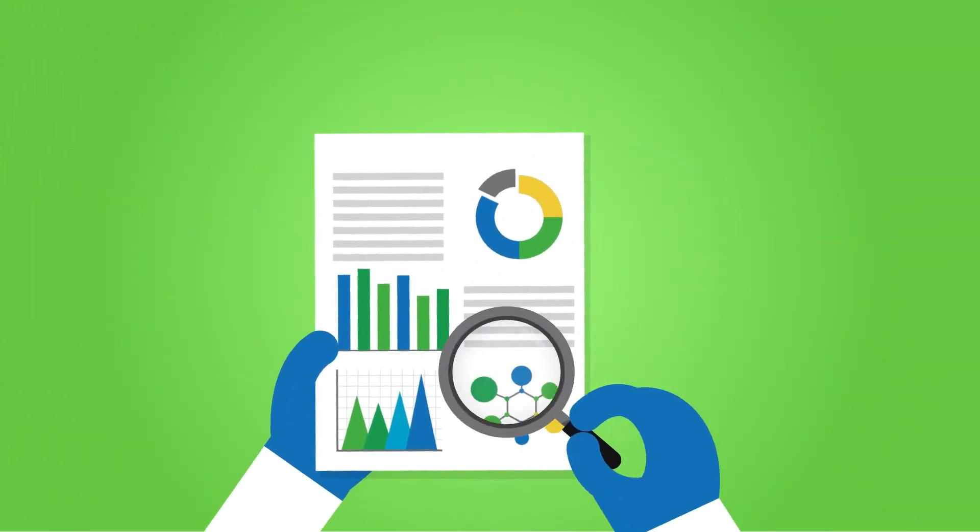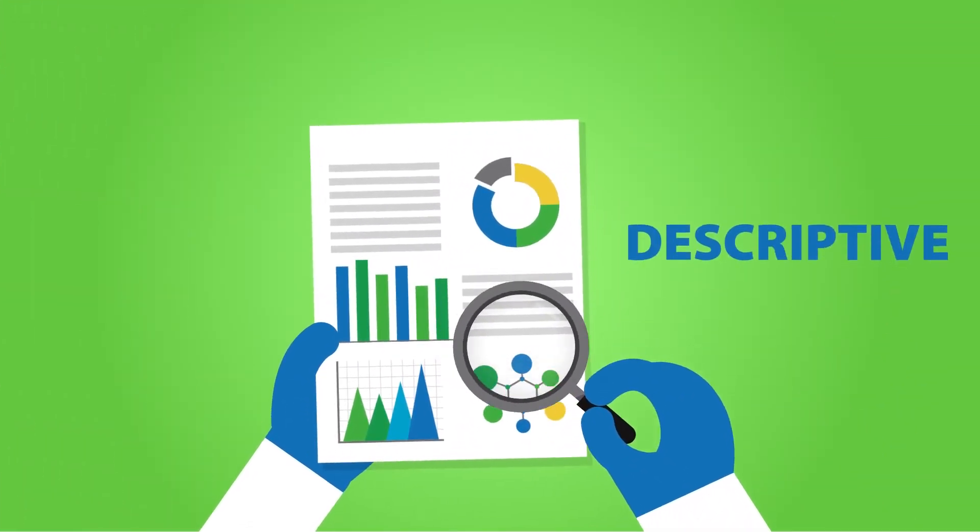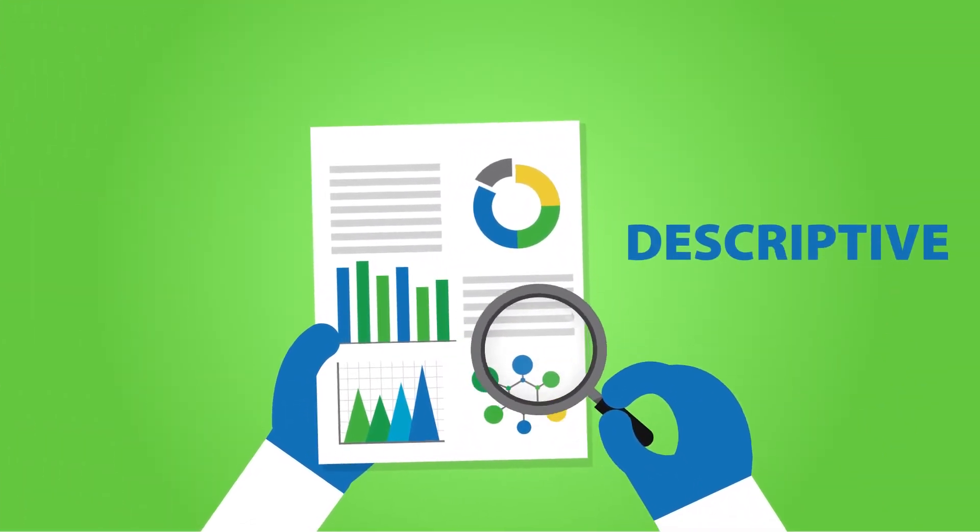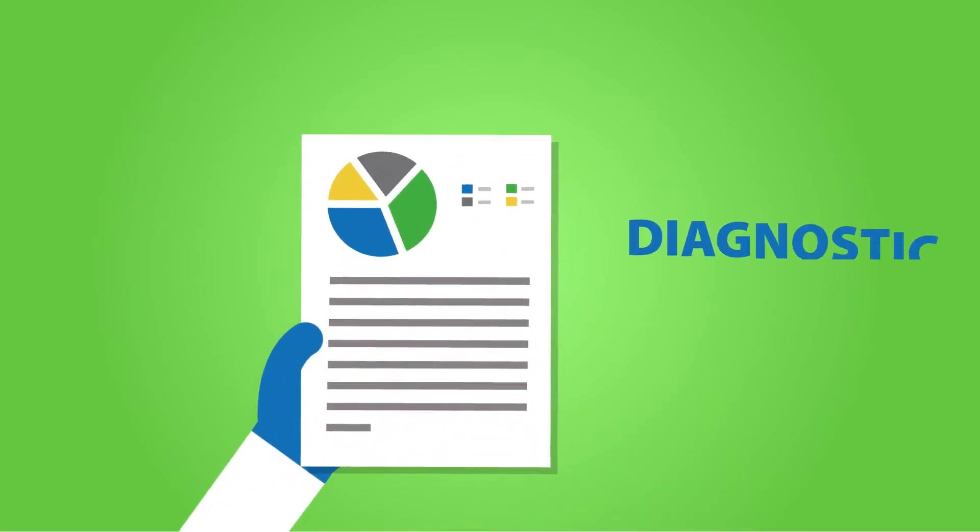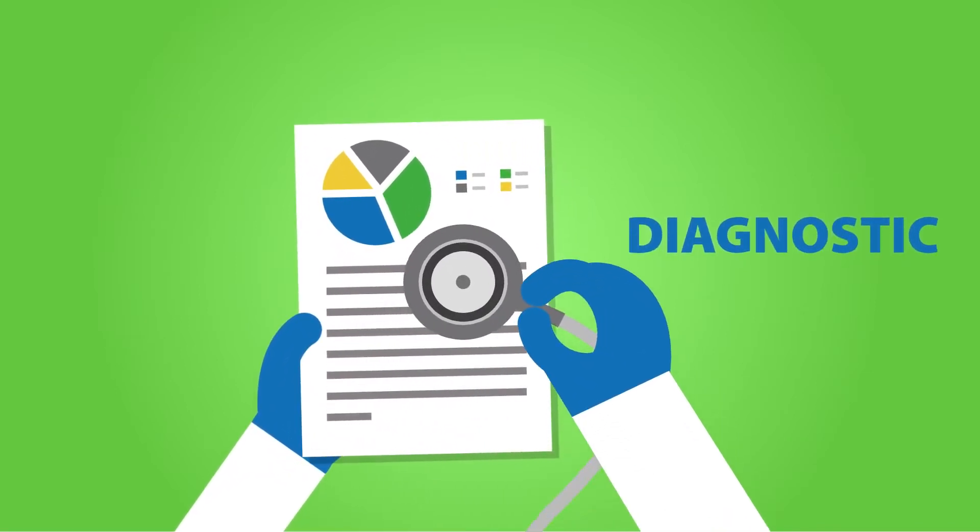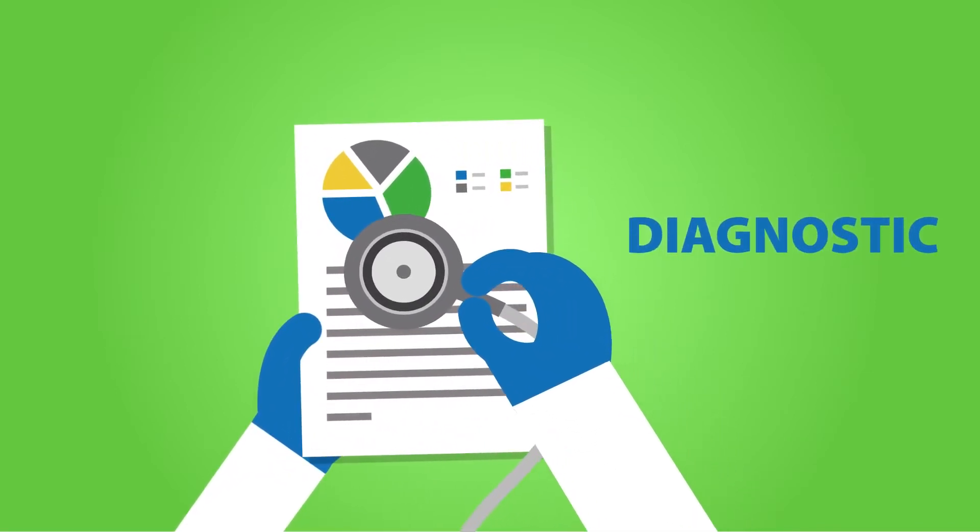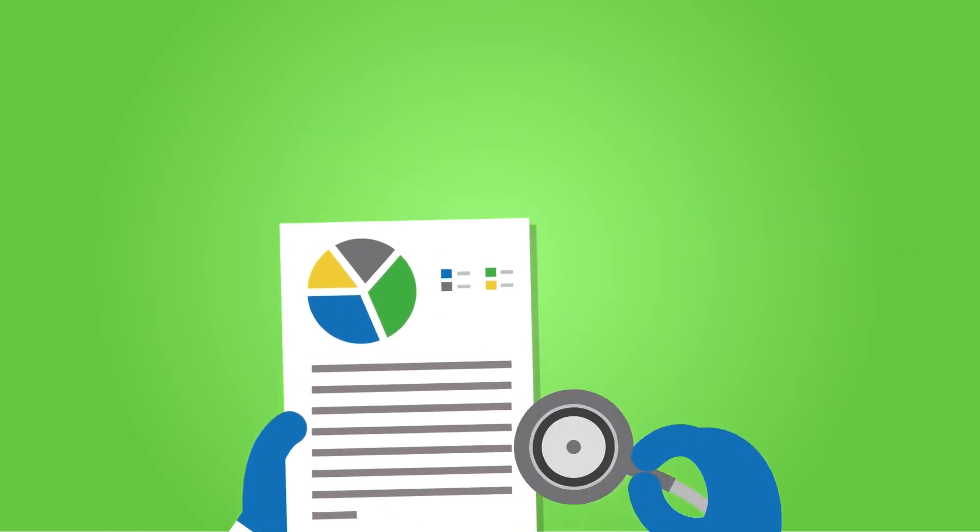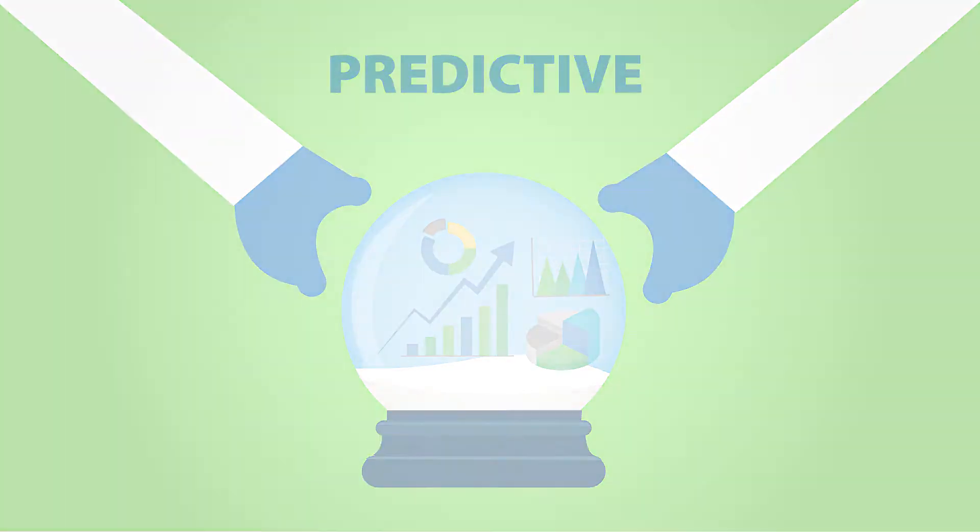Analytics of this data can be descriptive and tell you what happened historically, diagnostic to reveal why something happened and how to avoid its recurrence, or predictive so you can forecast the probability of future events.